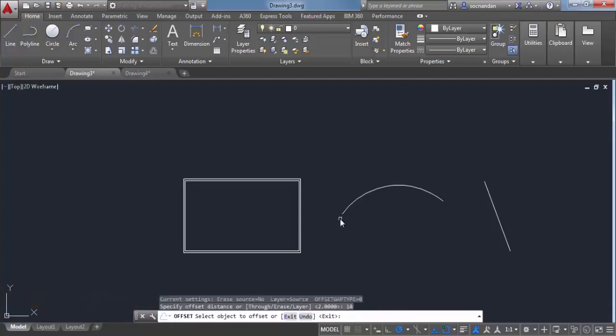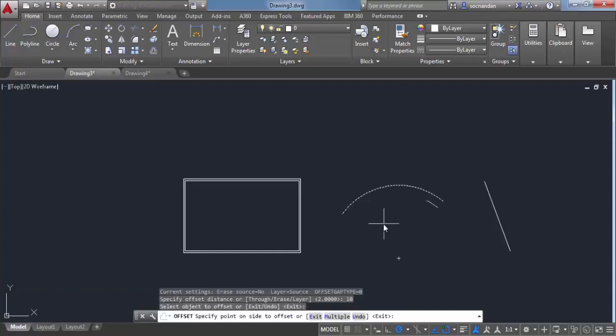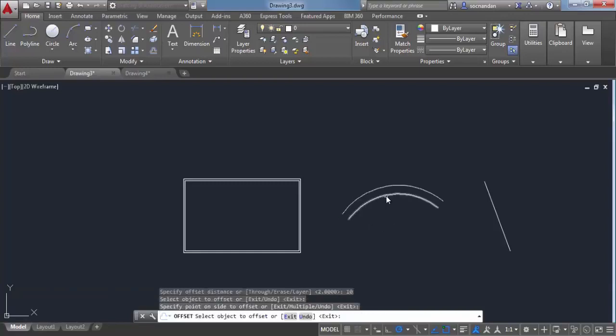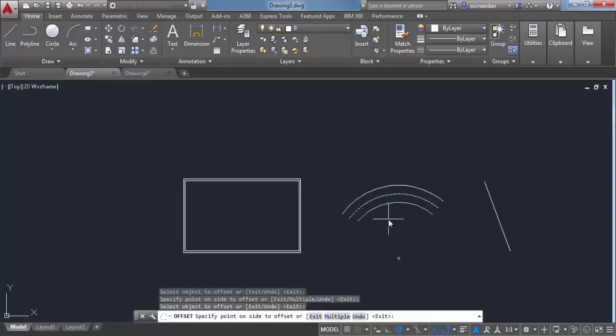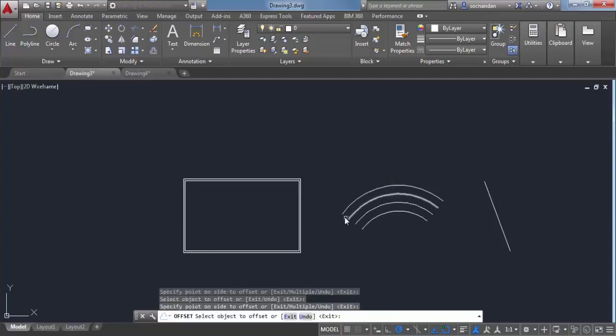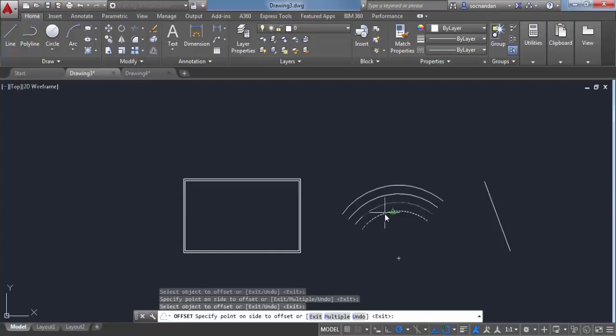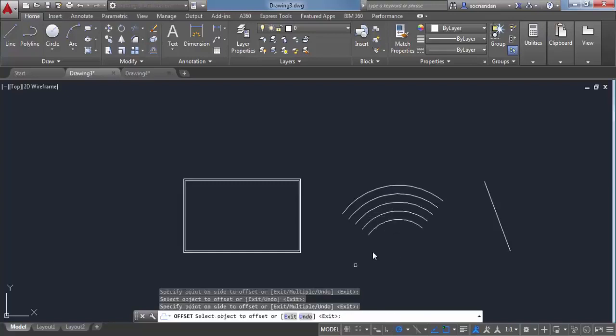Let's click on this arc and click inside. I'll click again and click inside, and you can clearly see that this maintains geometric consistency, decreasing the radius of the arc with each offset.